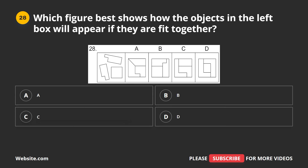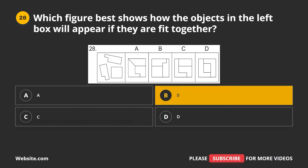Question 28. Which figure best shows how the objects in the left box will appear if they are fit together? A, B, C, D. The correct answer is B.